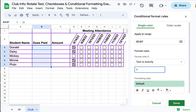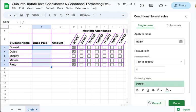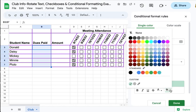Now I want to add another rule. This time, if the text is exactly N, color it in this pinkish red color. Now I have two rules, so I'm going to say Done.